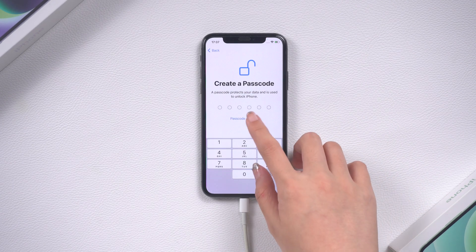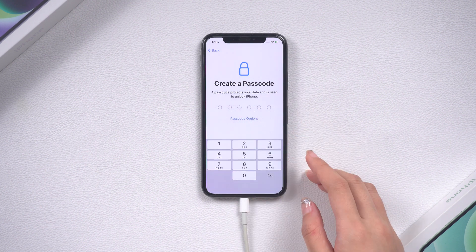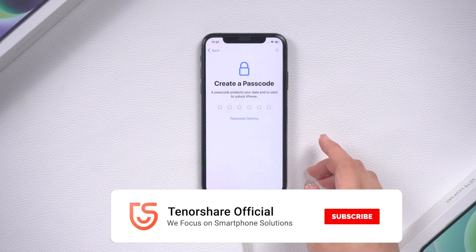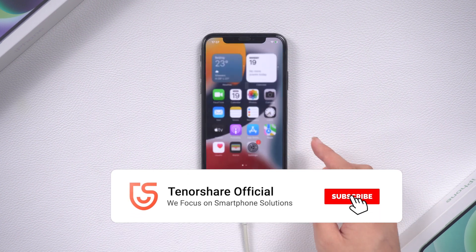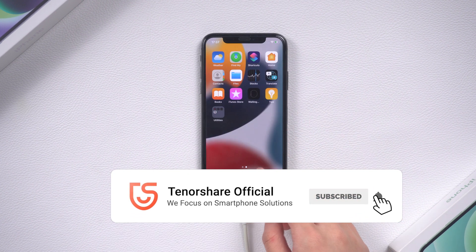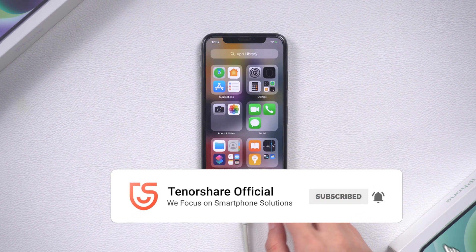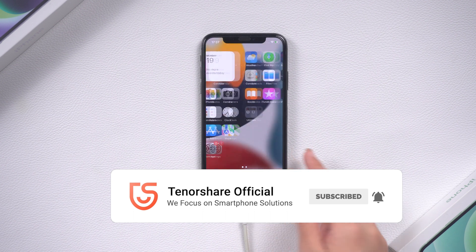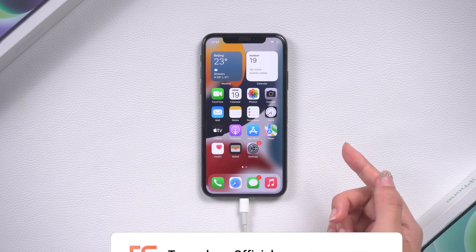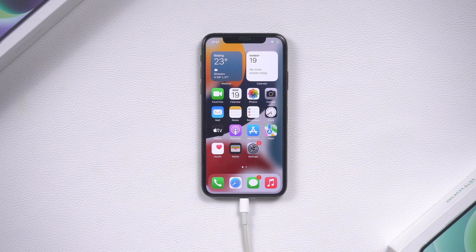Don't forget to subscribe to our channel for more tips and tricks to help you get the most out of your iPhone. See you!